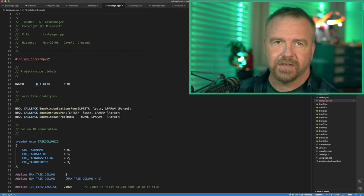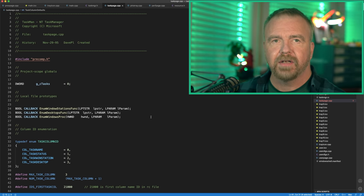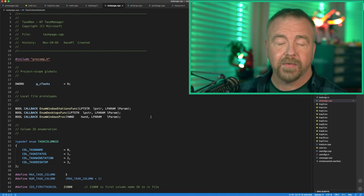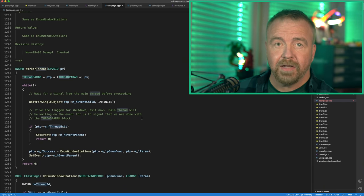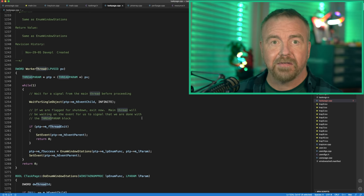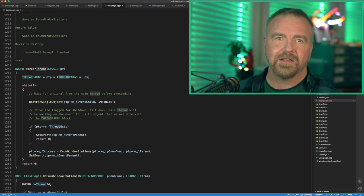Now let's turn our attention to TaskPage.cpp. A task is different from a process in that a task is simply any top-level window with a caption bar and a few other characteristics. To enumerate tasks properly, one must first enumerate all of the window stations. Windows allows for multiple users to be logged in at once, whether through terminal server sessions or local consoles. Each session has its own window station, each window station can have an arbitrary number of desktops, and each desktop can have many windows. One complication is that any thread that has created UI resources is bound to that window station — meaning our main thread cannot do window station enumerations, so we must create a new thread that is free to roam and wait for it to complete its work.